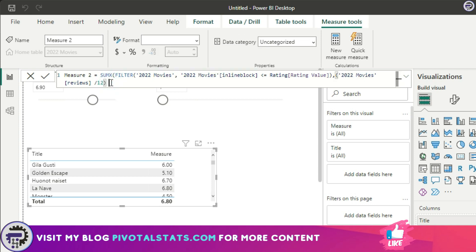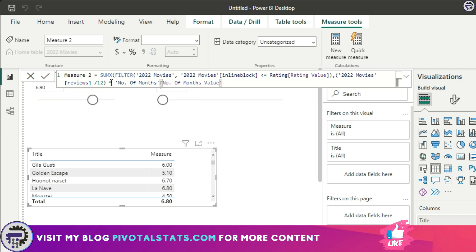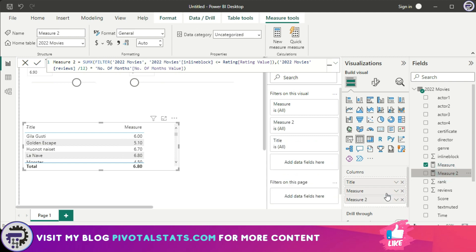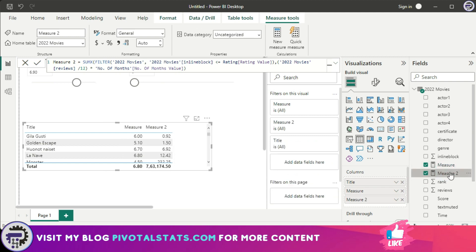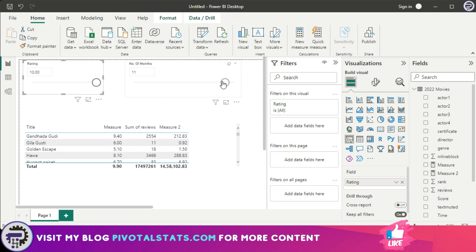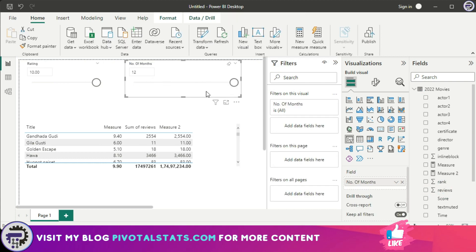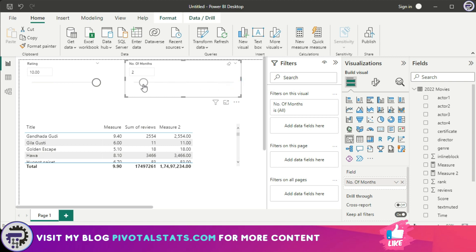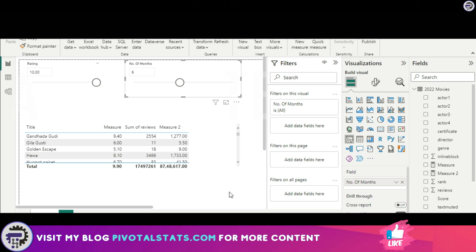I then multiply by the Number of Months Value parameter, close it, and press Enter. Let's add this measure to the visual, along with the Reviews column for reference. When Number of Months is 12, the result should equal the annual reviews — and it does: 11, 11, 18, and 18 match correctly. If I change it to 2 months, the values change accordingly. Perfect.